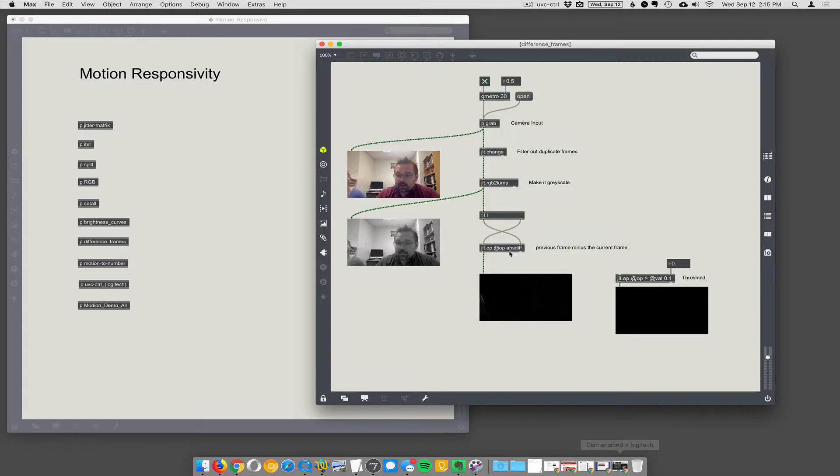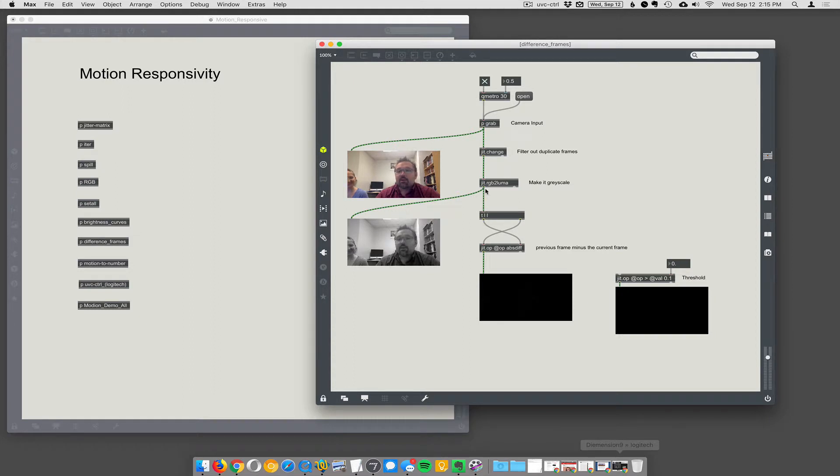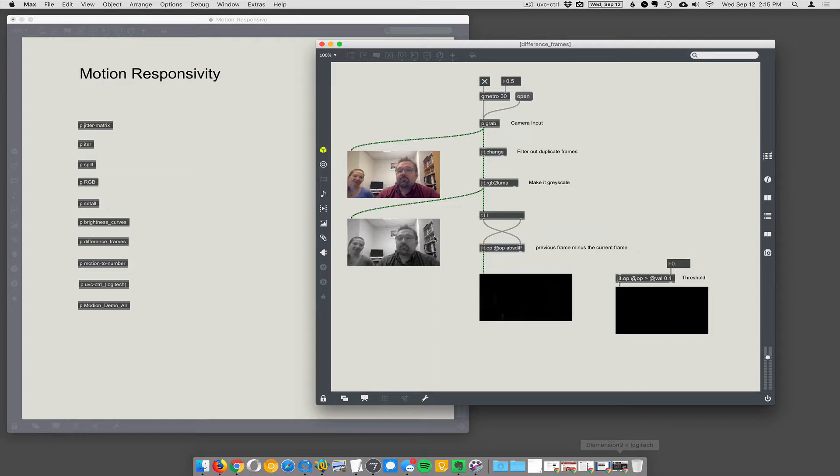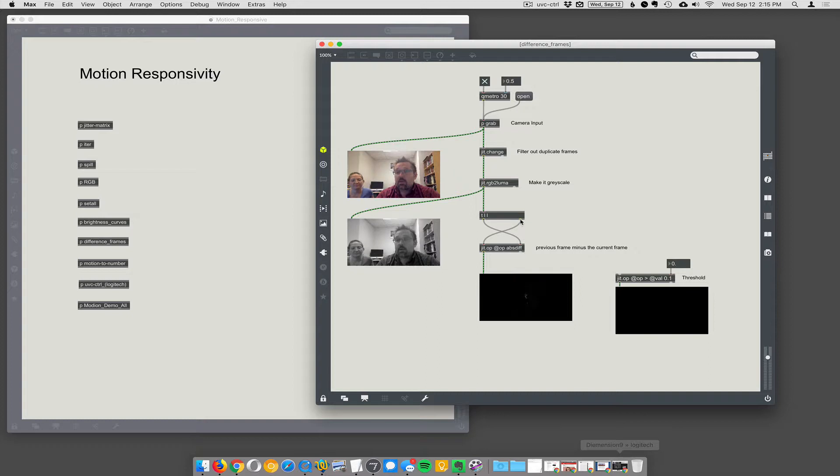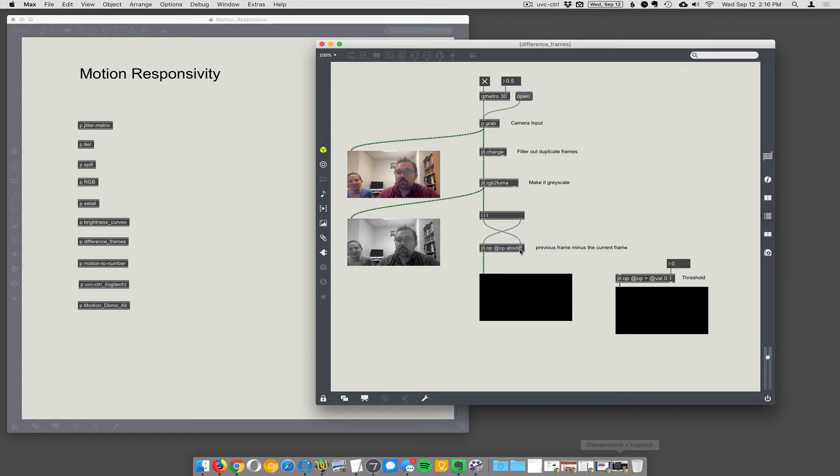And then this is the actual thing that does the difference frame calculation. How do I explain it? Okay, so it goes into this object called trigger. Trigger is going to trigger a list and another list. So it says TLL. What that really means is trigger, list, list. It's going to spit out each of the frames. It's going to treat the frames of video as a list of numbers. And first it's going to, it's going to spit the frames out here to go to jit.op. And then the subsequent frame is still in the... It's held. It's held there. Right. So the subsequent frame comes out here, the current frame comes out here.